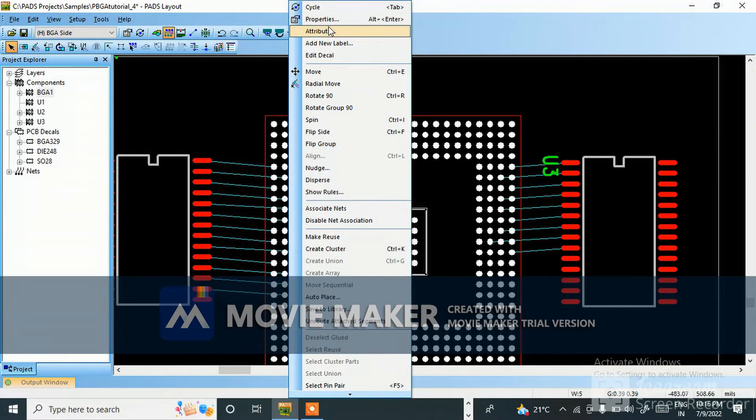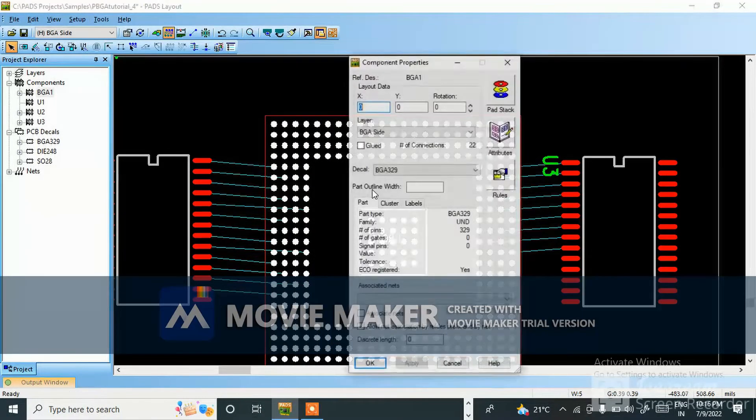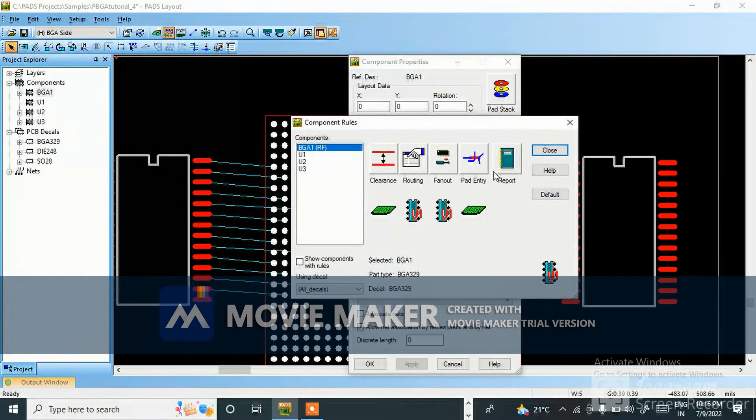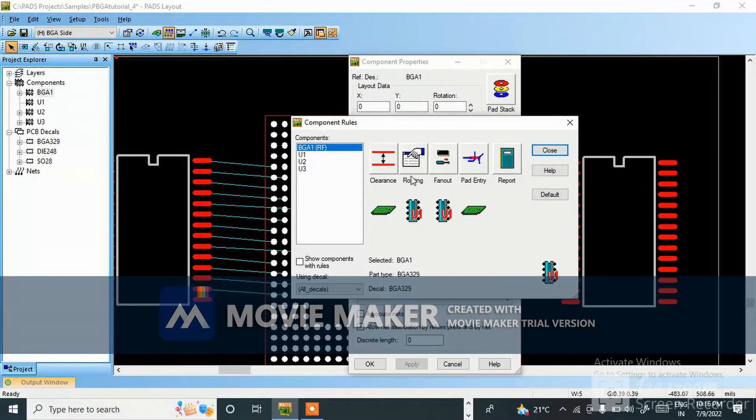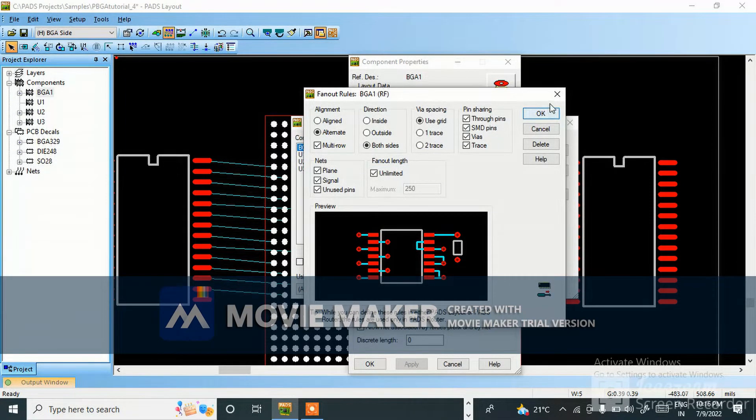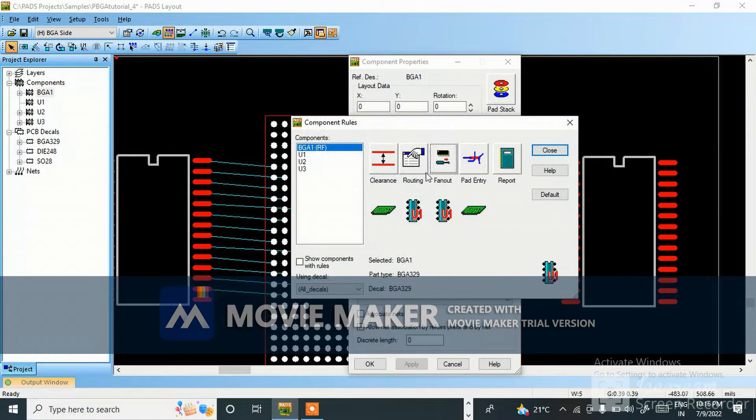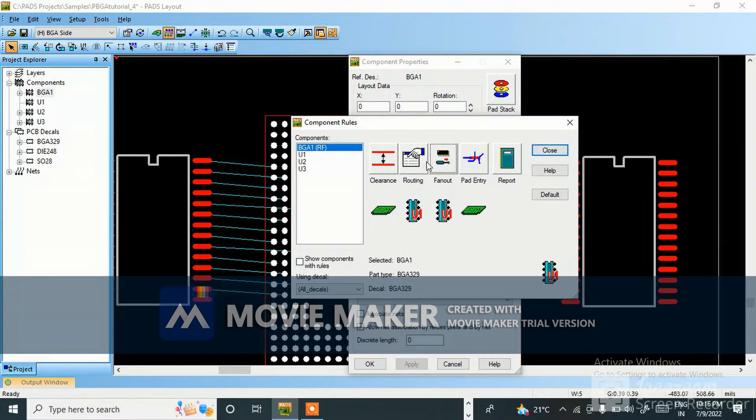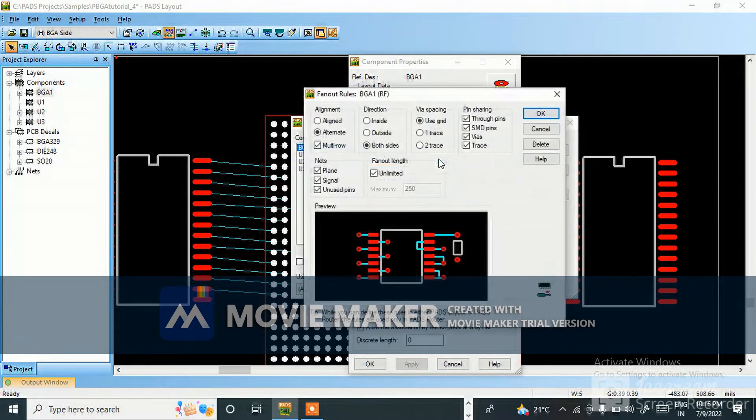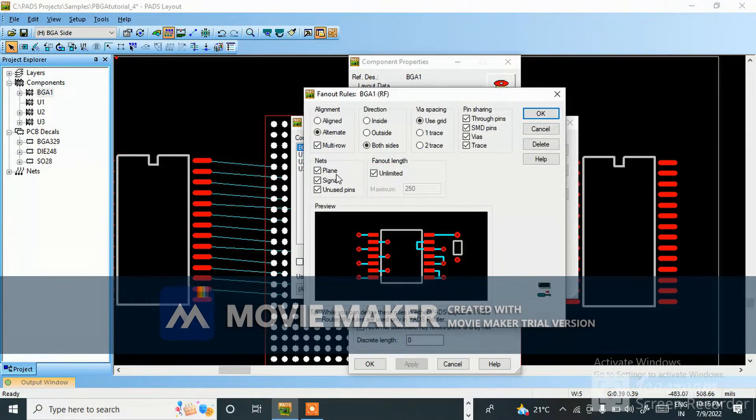Now close it. Select component, go to properties. Here fanout option will be there.